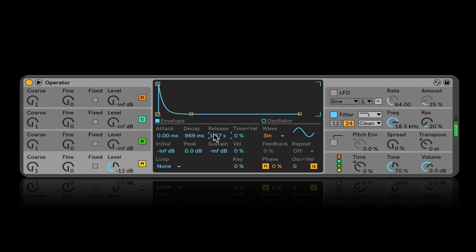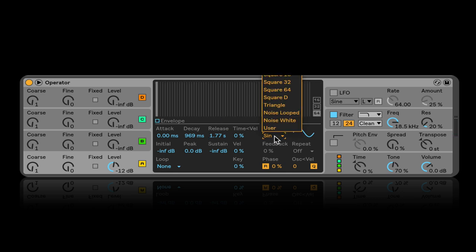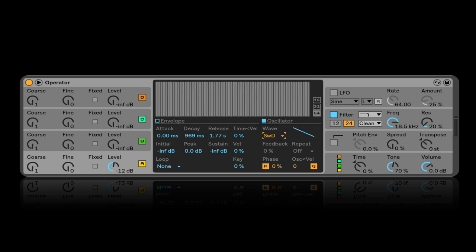I can make the release longer, and right now we're just using sine waveforms. You can select different waveforms over here — that's the oscillator section in the most basic way I can describe it. You can click between viewing the envelope and viewing the oscillator.